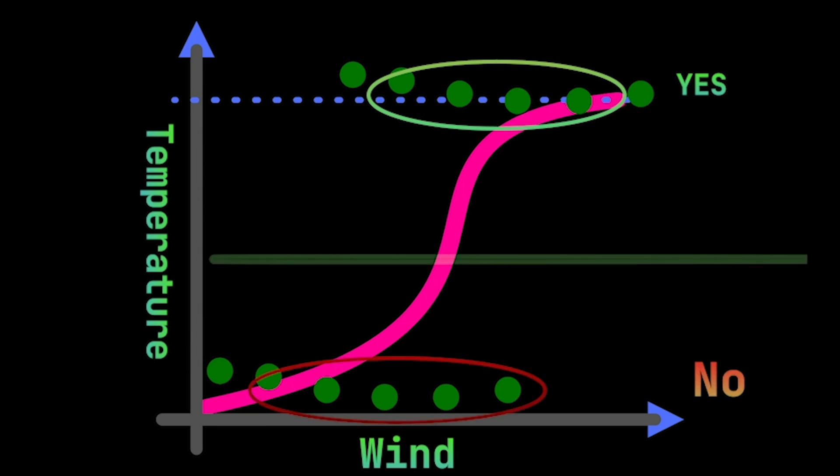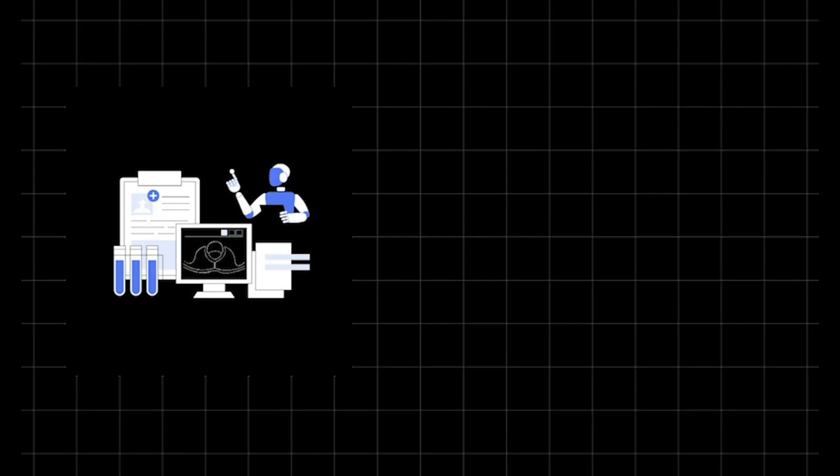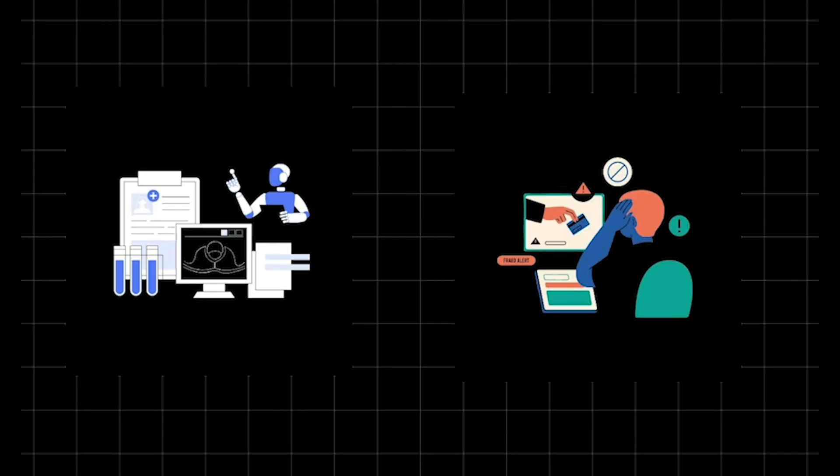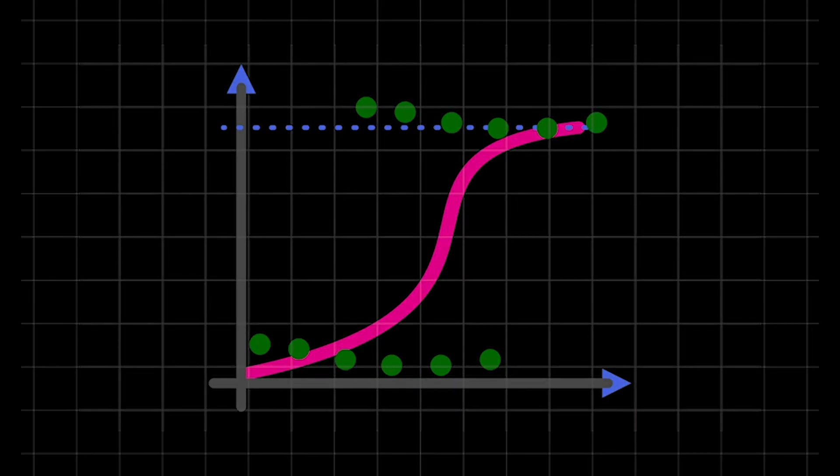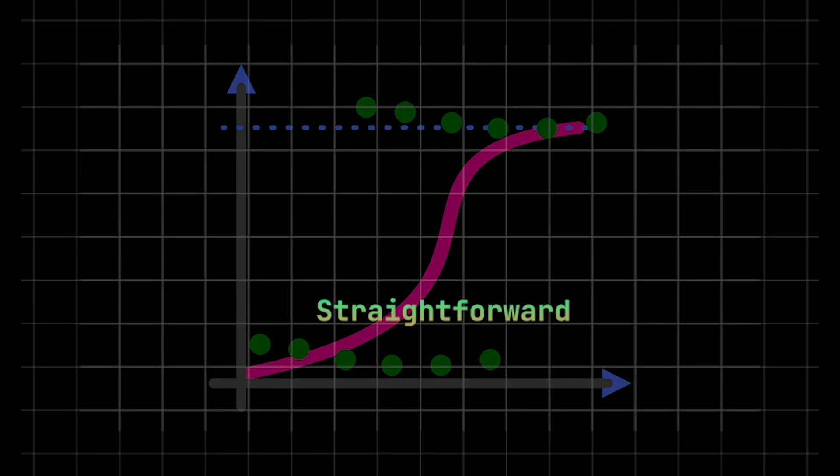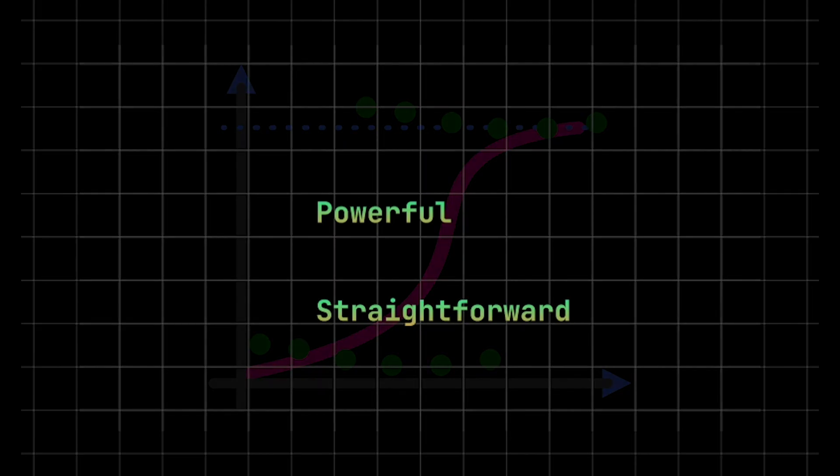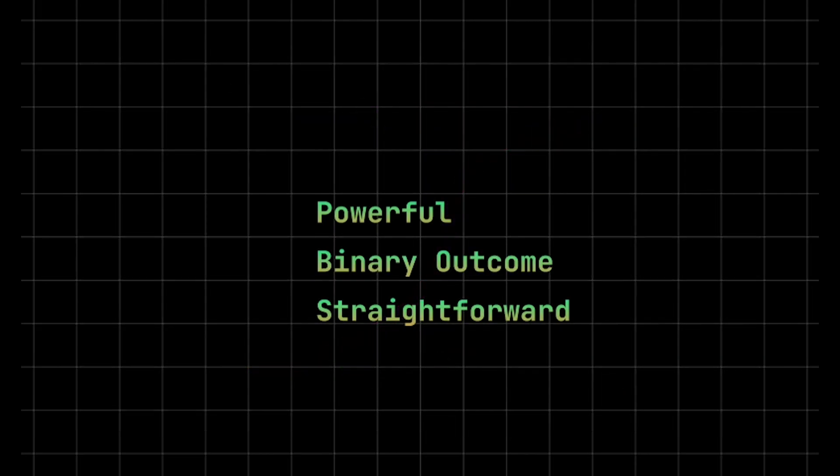It draws a boundary to split two groups and learns by tweaking weights with maximum likelihood estimation, maximizing the chance of being right. It's fast, interpretable, and perfect for linear relationships like medical diagnosis or fraud detection. But if your data's too curvy or complex, it might not keep up. Logistic regression is straightforward, powerful, and a solid foundation for classifying binary outcomes.